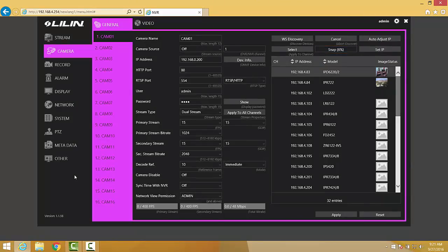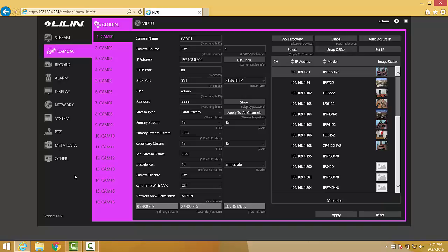Clicking the Snap button will cause the NVR to retrieve a snapshot from each one of the cameras. This can help us to identify which camera is which and help us to make a decision as to which channel to place each camera on.